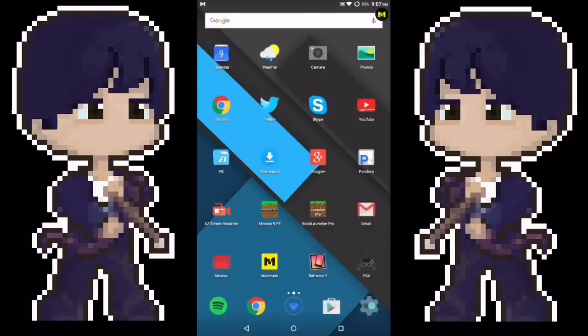Hey, what's up guys? Zman here and I am back with another video. Today I'm going to show you guys how to stream on your iOS device without a Mac, PC, or jailbreak. Let's get into this.